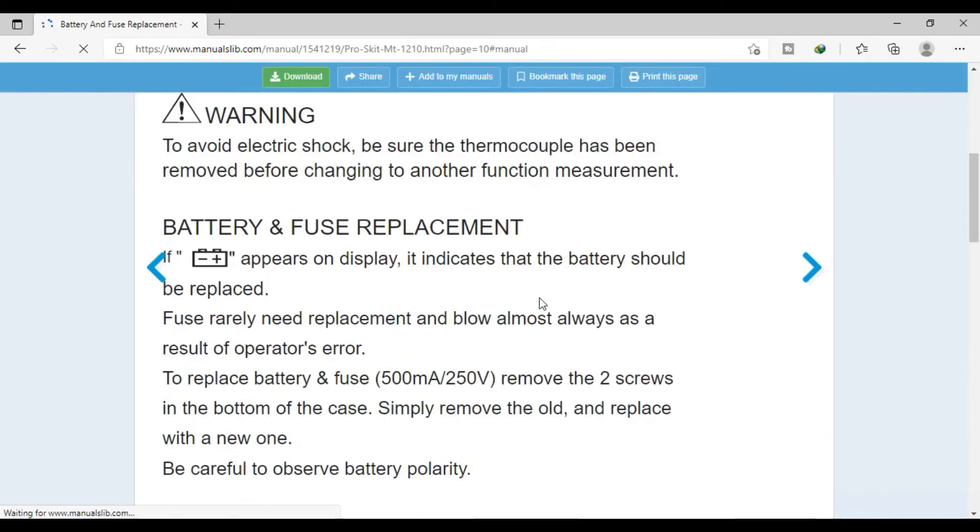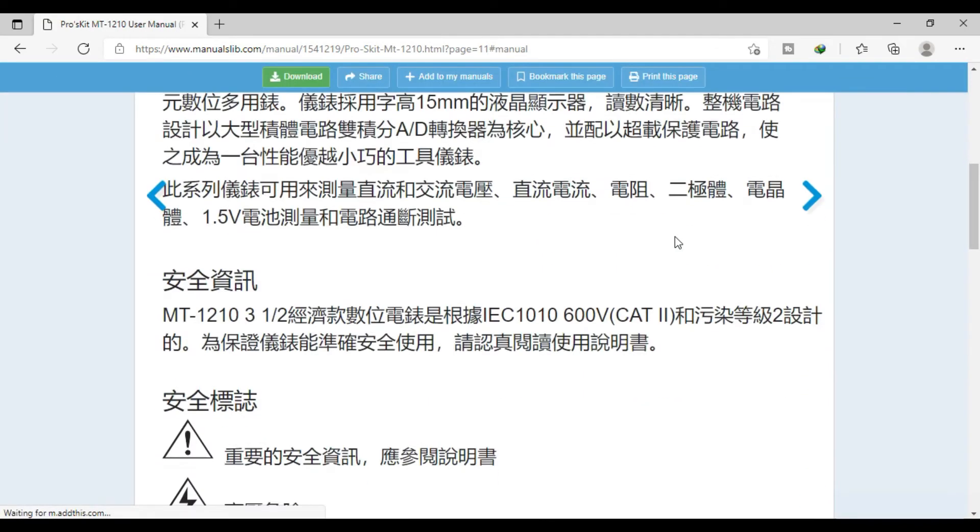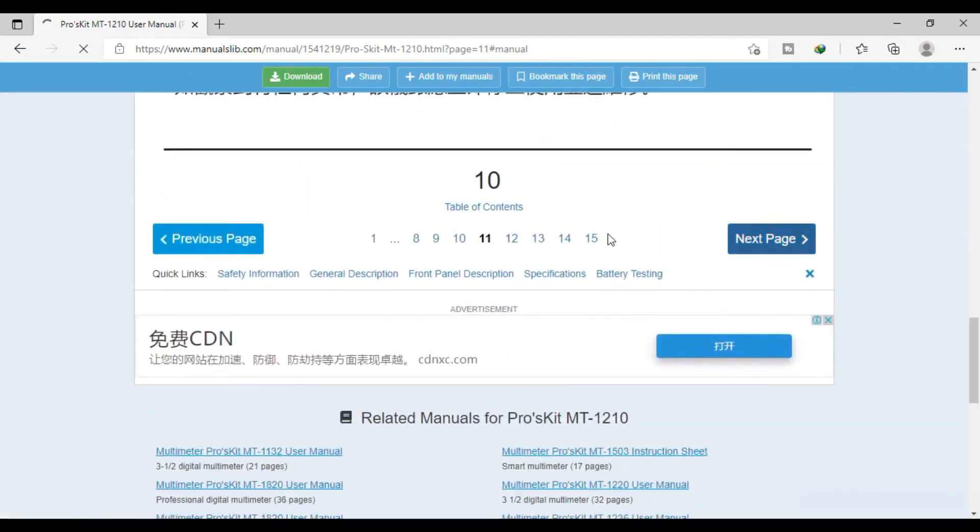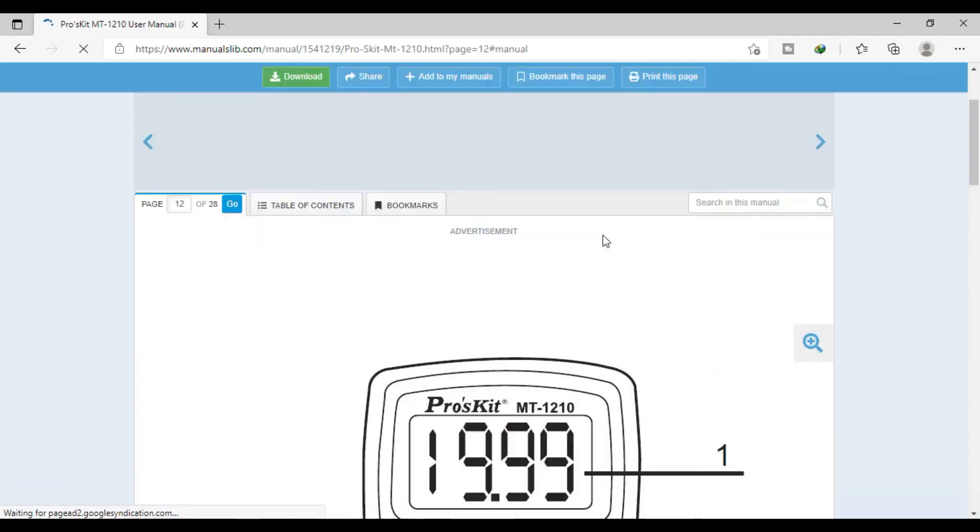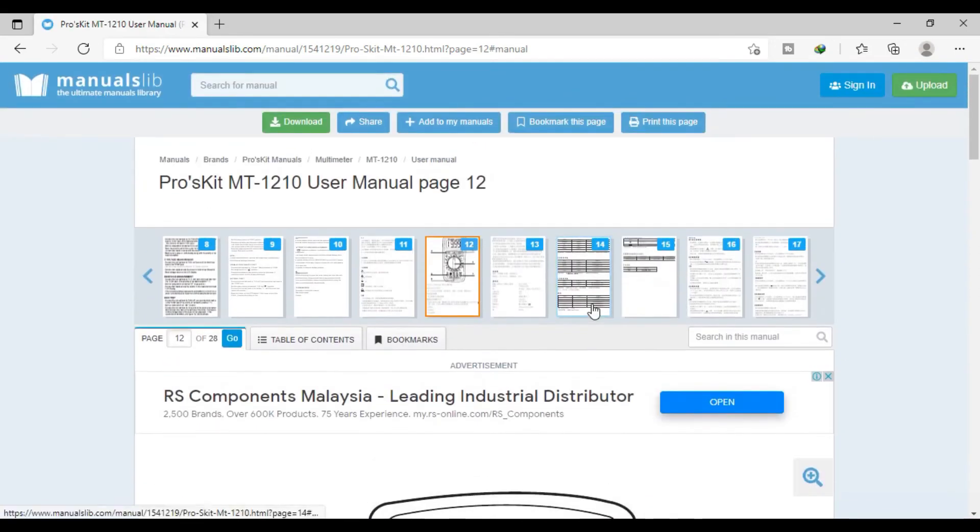Operator instruction manual. This is the Chinese version. That's all for the spec sheet. So I confirmed that my Pro's Kit backlight got a problem, which is that fading problem. Guys, let me know in the comments how to fix this problem, because a normal Pro's Kit MT-1210 should hold the brightness on the LCD display. I'm not sure why my multimeter got this problem. Let me know in the comments below. That's all for the video today, the overview of Pro's Kit MT-1210 multimeter. Thank you very much. Don't forget to like, share, and subscribe. See you in the next video. Bye bye.